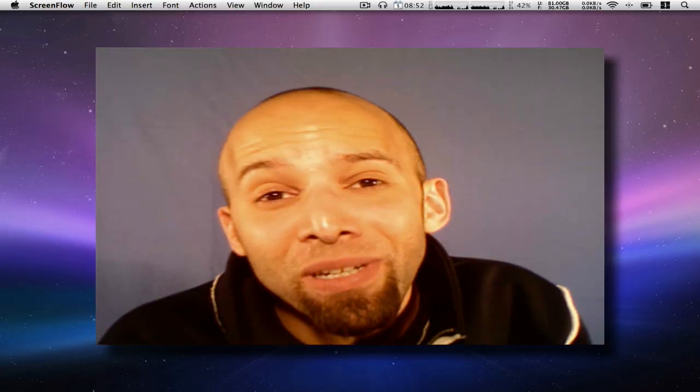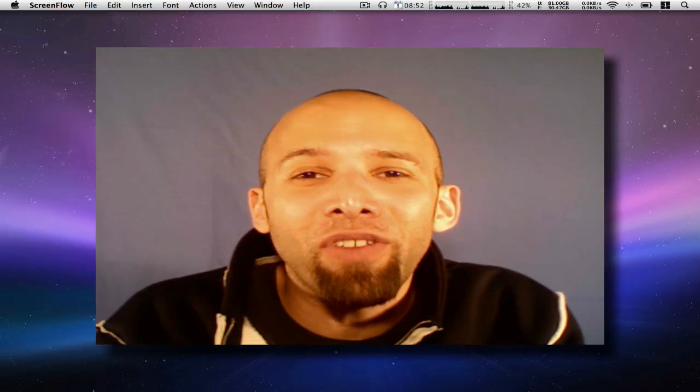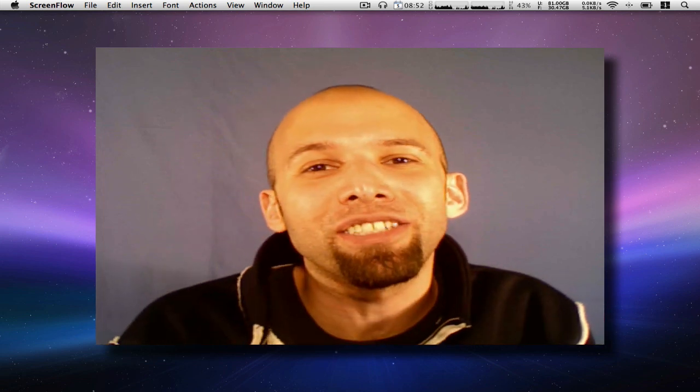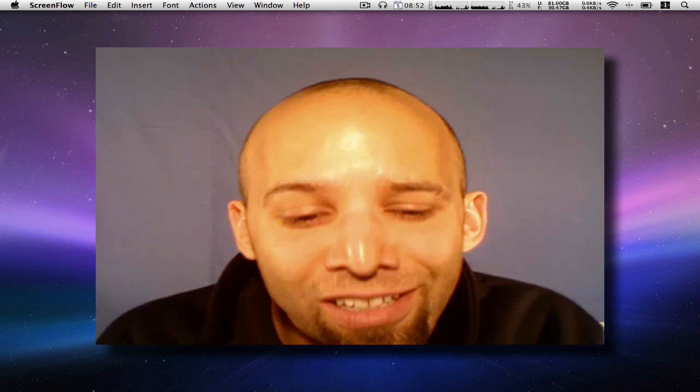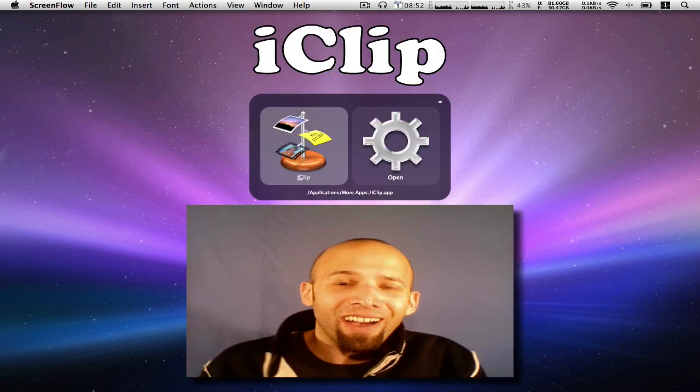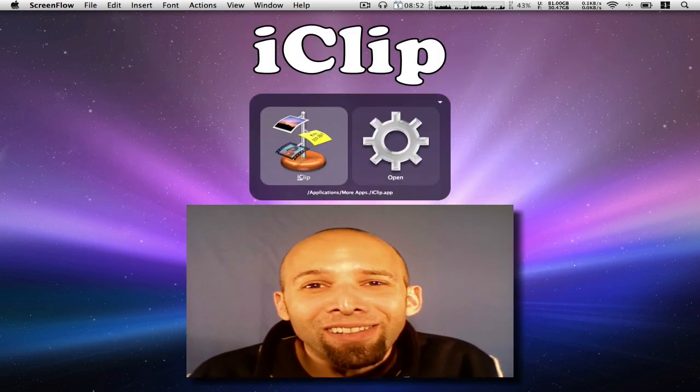Hey, what's up everyone, it's me CJ. In this video I'm going to review an application called iClip. There it is, iClip.